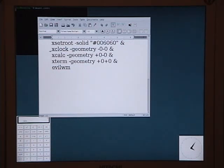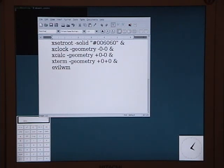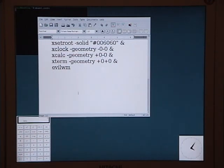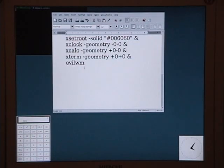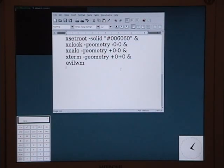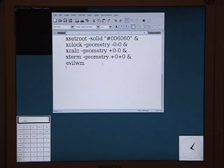Then I say xclock -geometry -0-0, which puts it down in the lower right. Then I say xcalc -geometry +0-0, which puts that in the lower left. And finally, xterm -geometry +0+0, which puts it up here in the upper left, which is the default position. The last line is evilwm, which is the window manager.